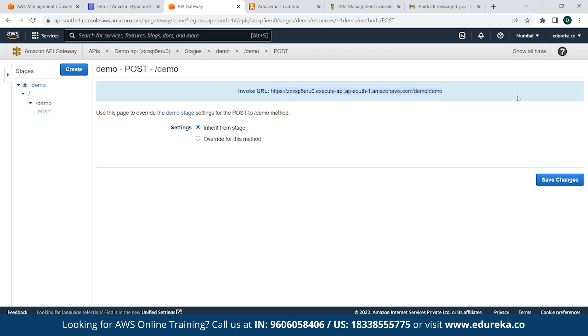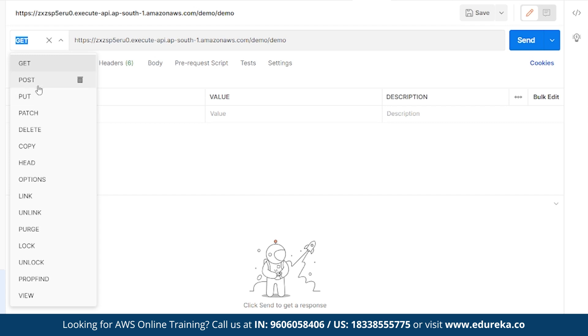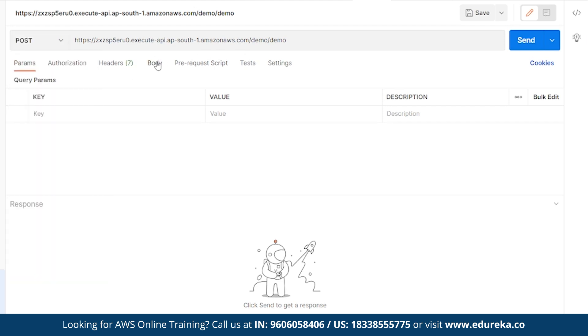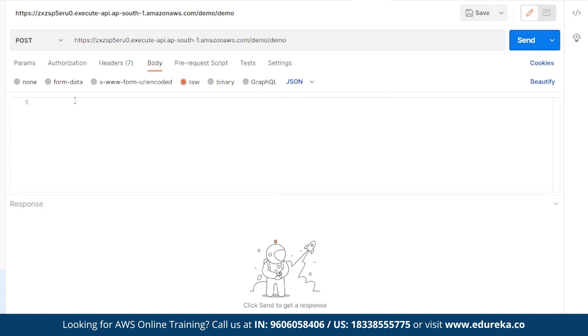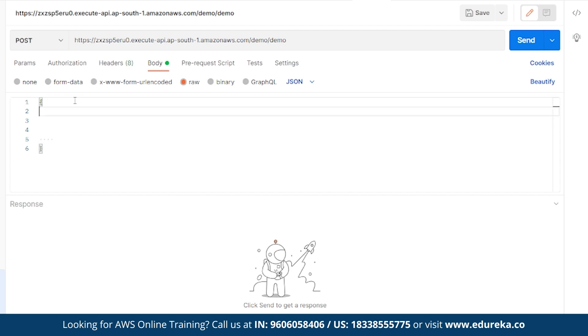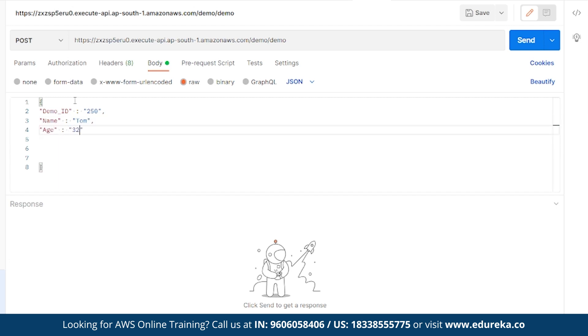Head back and go to Postman. Once you are in Postman, simply paste your URL. Click on POST since you will be inserting data. Click on Body, click on Raw, and in this part click on JSON. And we have to provide a partition key once again. As you remember, our partition key is nothing but demo_ID. And parameter says as 250, and provide a comma. Another parameter says as name, say Tom. After that, age as 32, another parameter as country as India. Once that is done, simply click on Send.